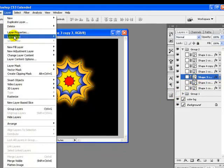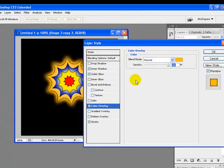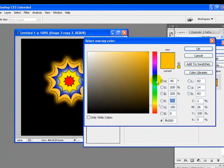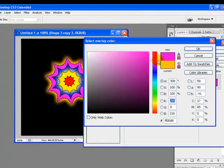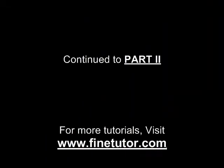Going to Layer menu and clicking Layer Styles, Color Overlay, and I will change this color to something a bit different. We will continue in the second part of the tutorial.